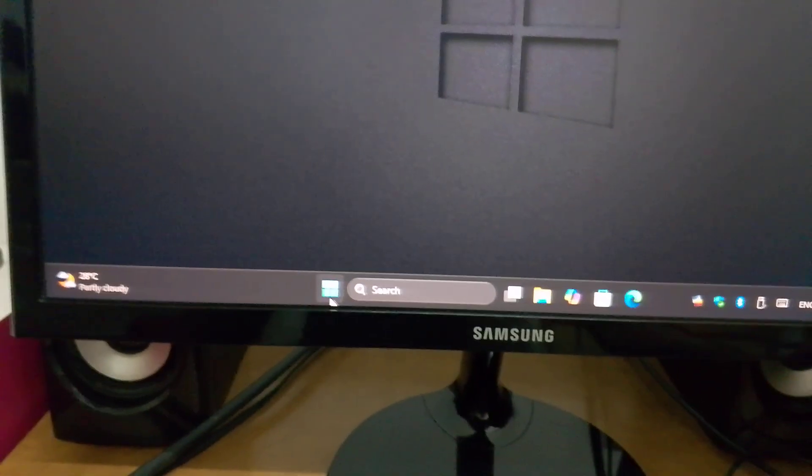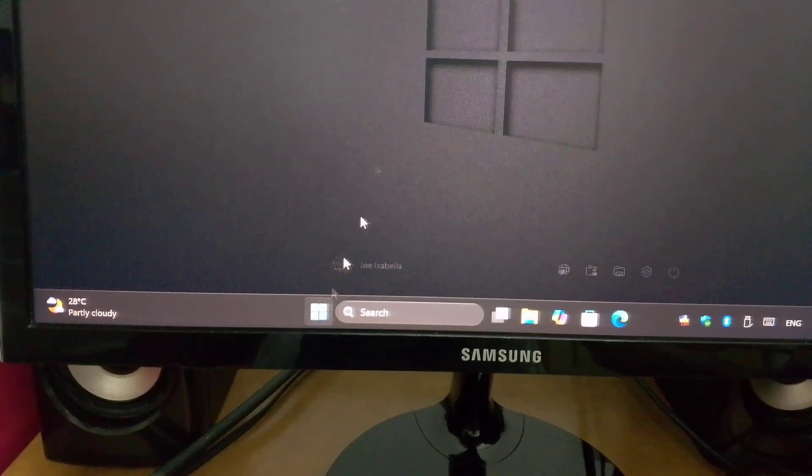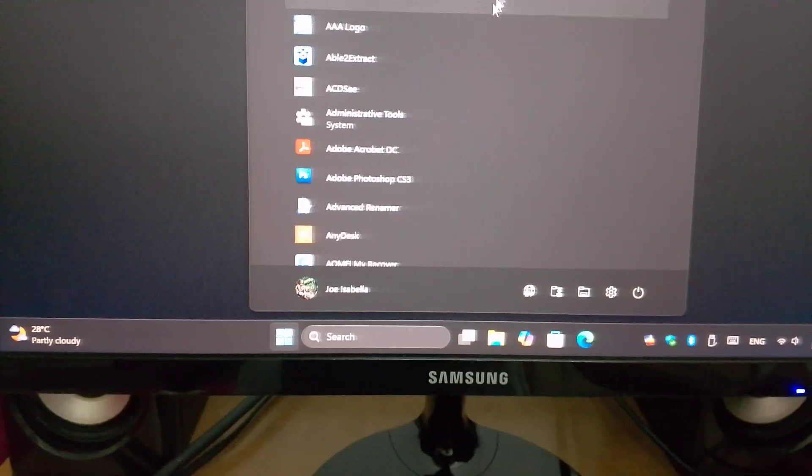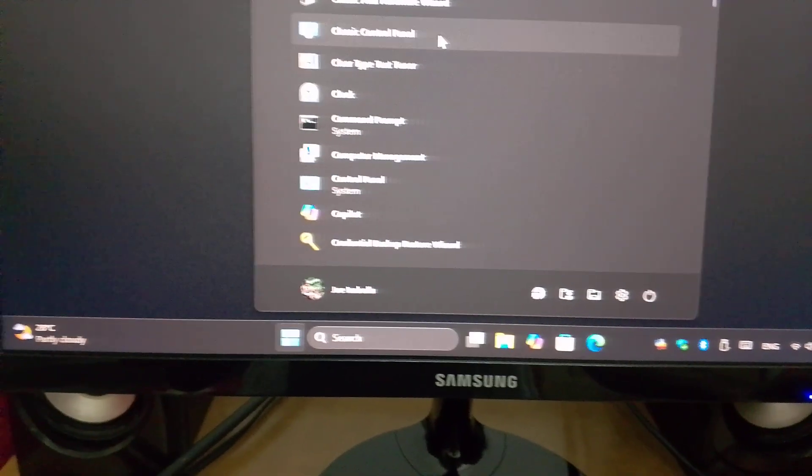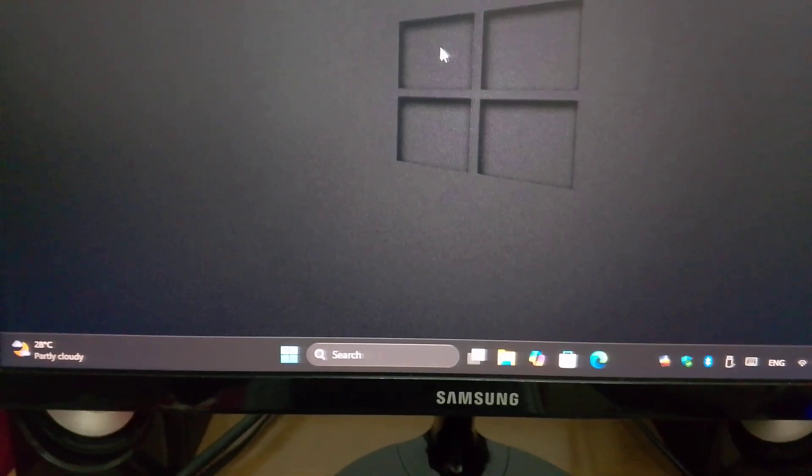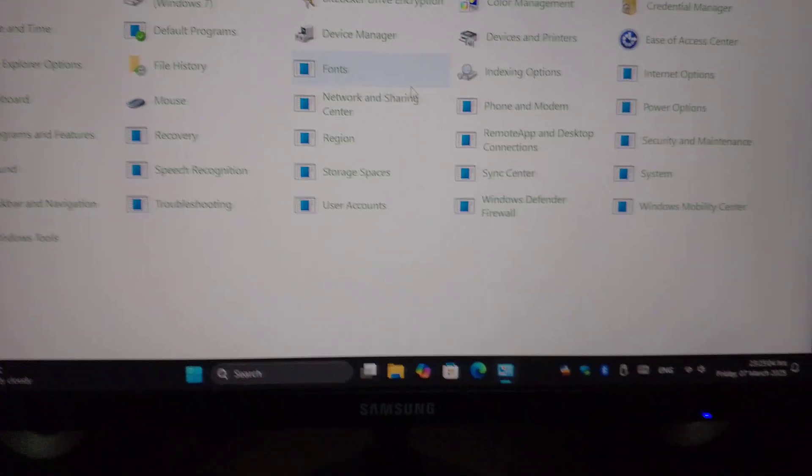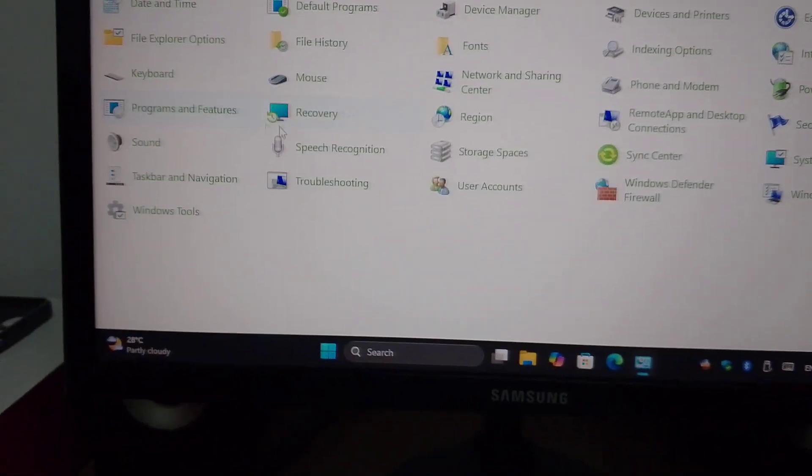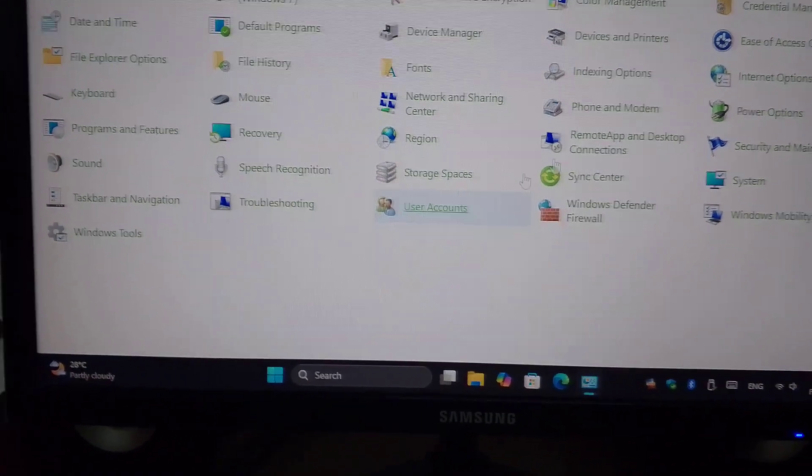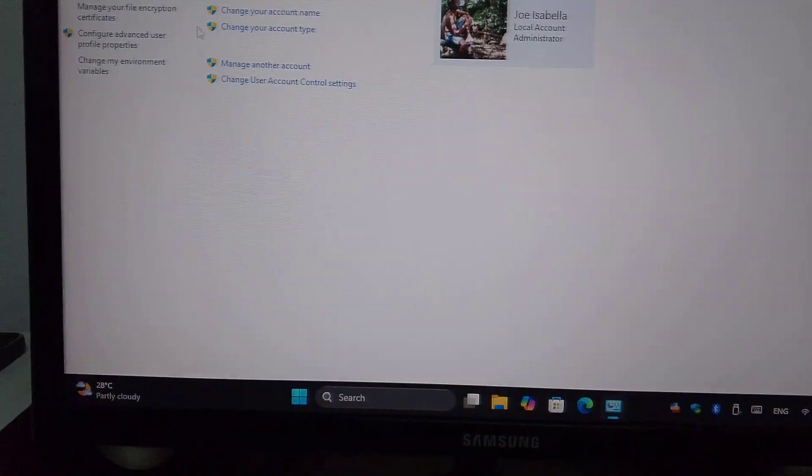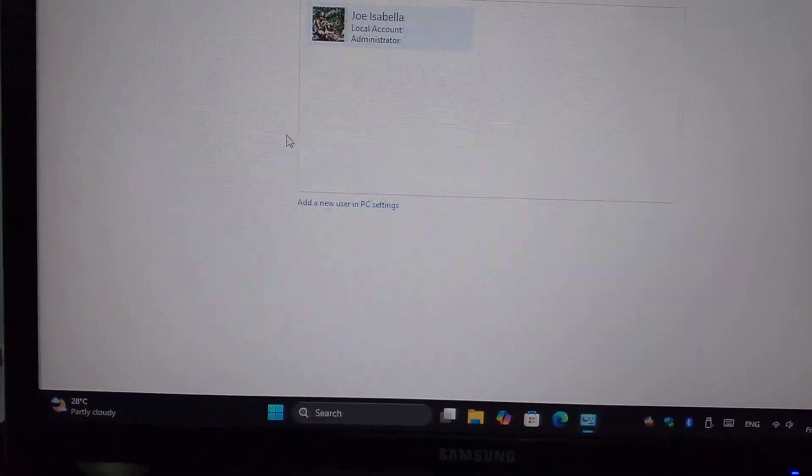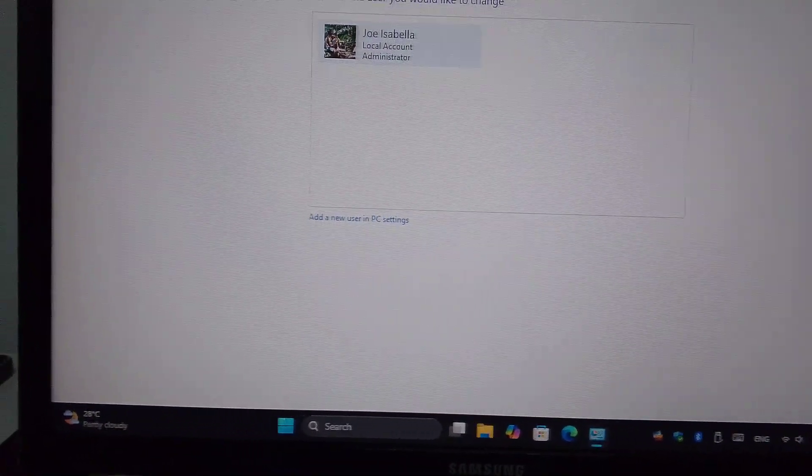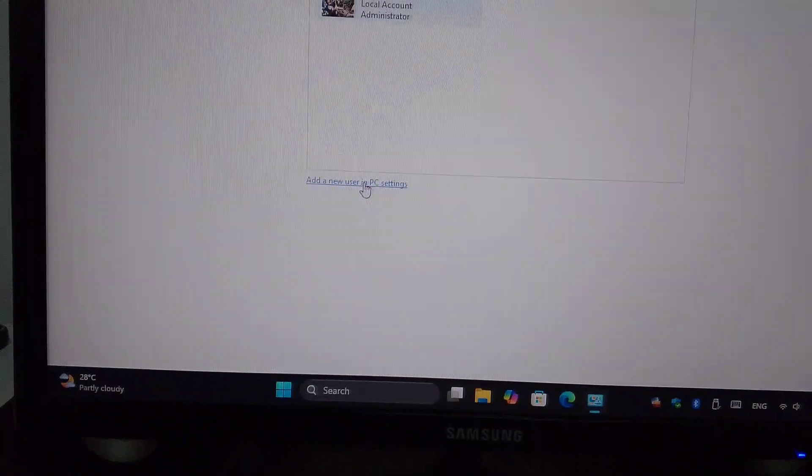Another thing is via control panel, classic control panel. Everyone know this screen. Manage another account. You still cannot remove the password from here.